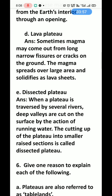Dissected plateau — when a plateau is traversed by several rivers, deep valleys are cut on its surface by the action of running water. Many rivers passing through a plateau gradually cut it into smaller sections, forming a dissected plateau.